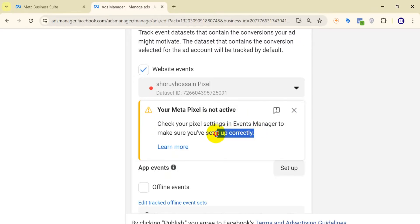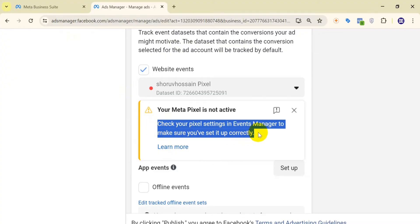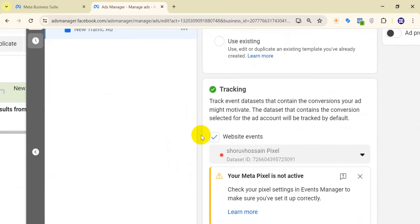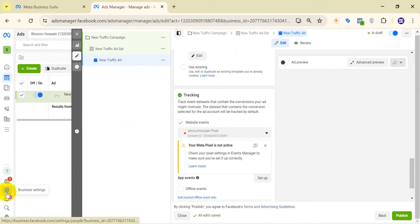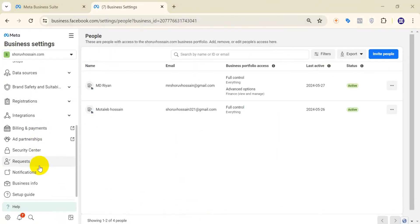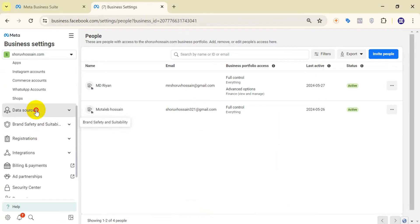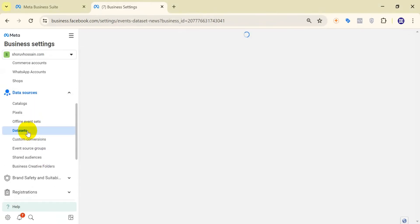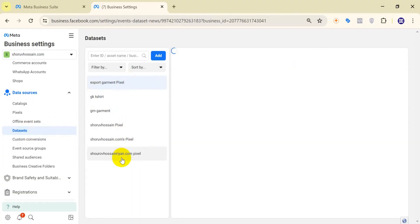If you are trying to set up the pixel manually in the Facebook Business Settings, then you have to reset up the pixel ID and test the event. Let's go to Business Settings. Here, we go to Data Source, and then over here we go to Data Sets.